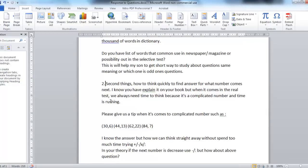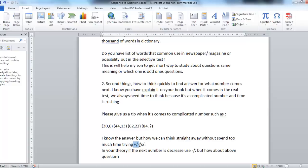Moving on to question two: how do you think quickly to find the next number? When it comes to a real test, you always need time to think because it's a complicated number sequence and time is rushing. Please give a tip for complicated numbers such as: 30, 6, 44, 13, 62, 22, 84, question mark. How can we think straight away without spending too much time trying plus, subtraction, multiplication and division?